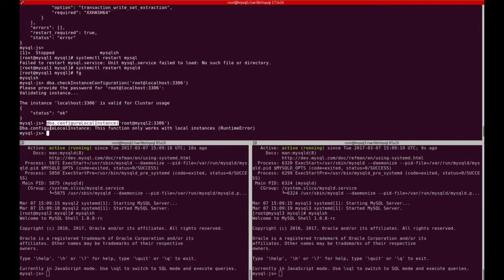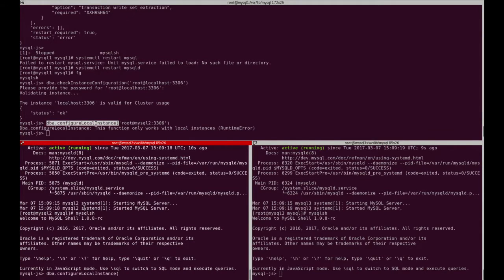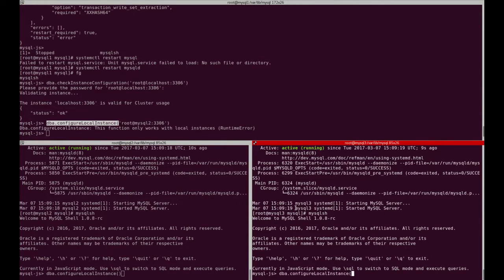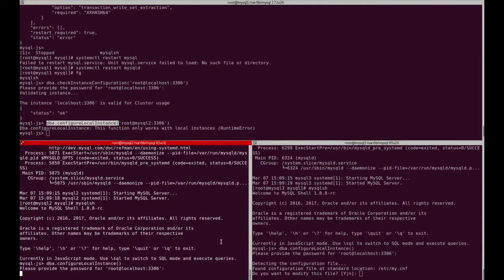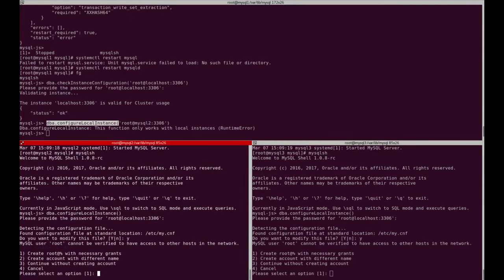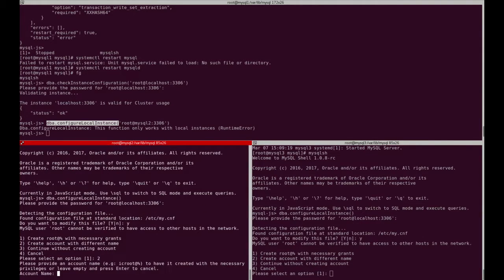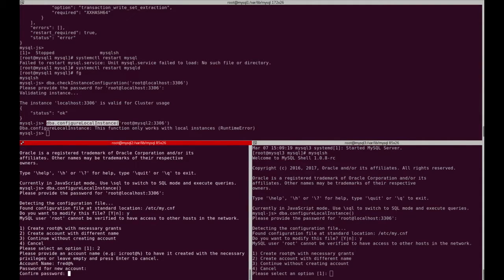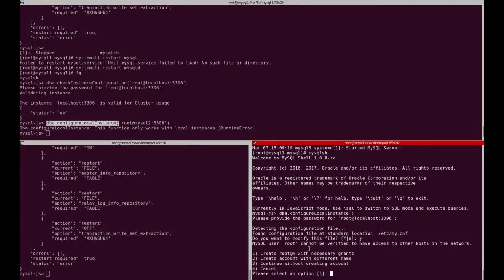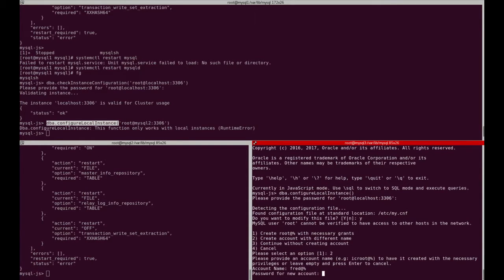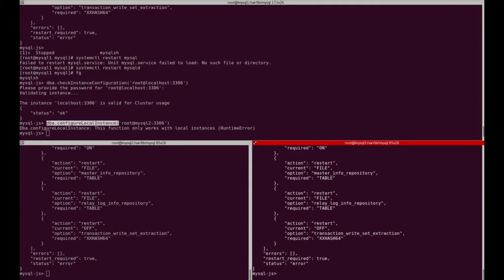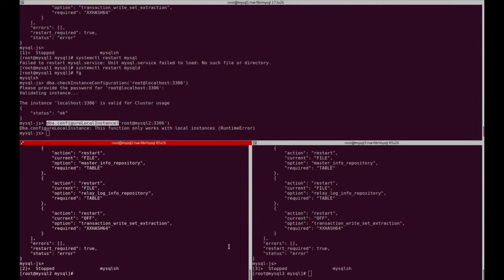We will run configure local instance on both MySQL2 and MySQL3. It asks if I want to change my.cnf, which I say yes. I then create the exact same user with the same password on both instances. As you can see, it requires a restart again, so we will restart the two instances using systemctl restart mysqld.